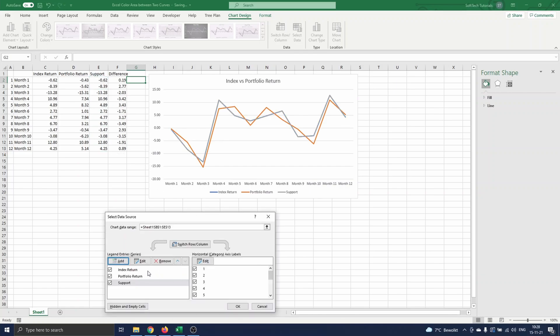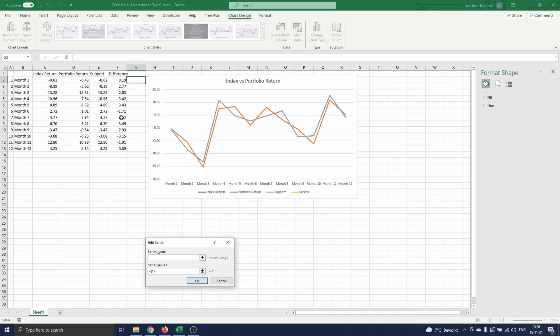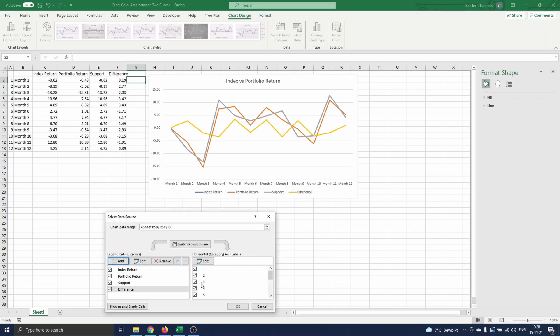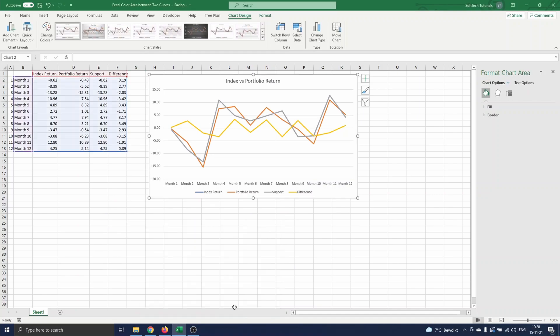We do the same for the difference column. F1 as series name, and range F2 till F13 as series values. We click on OK and see that the lines appear on the chart.